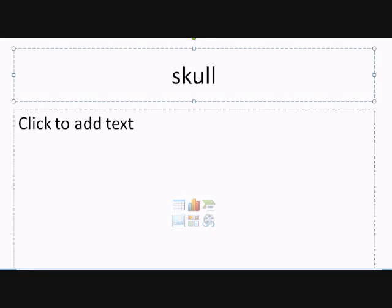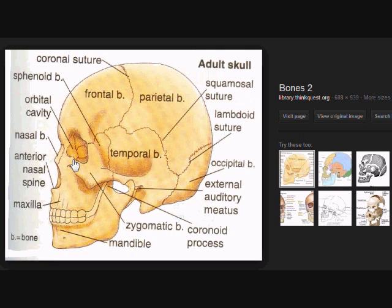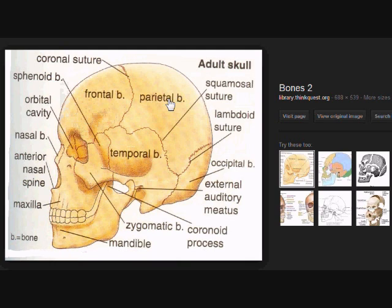We last left off at the skull and we're going to start with an image of it to make it easier to locate the individual portions. So let's get back to the skull. We already talked about the bigger flat bones: the frontal bone, the parietal on the sides, the occipital at the very back and base, and the temporal found on the sides.